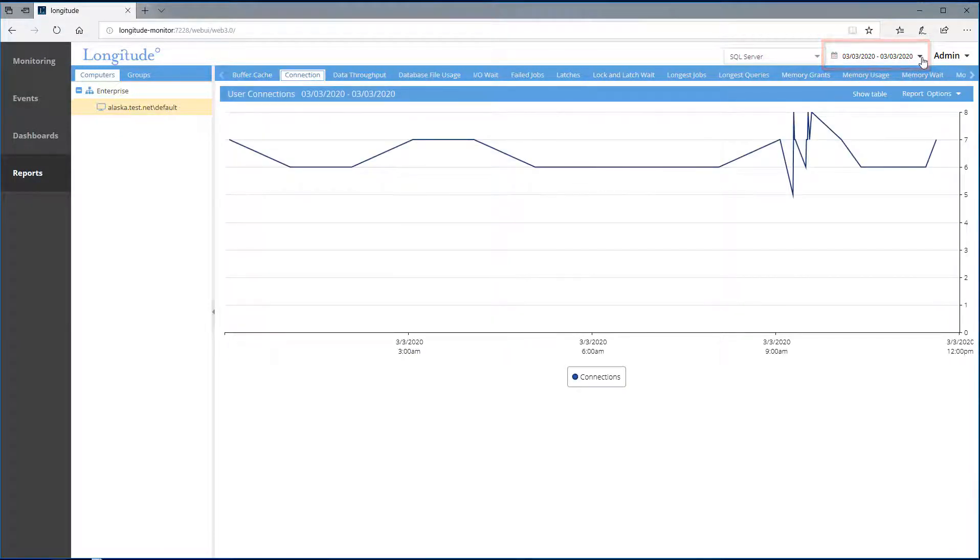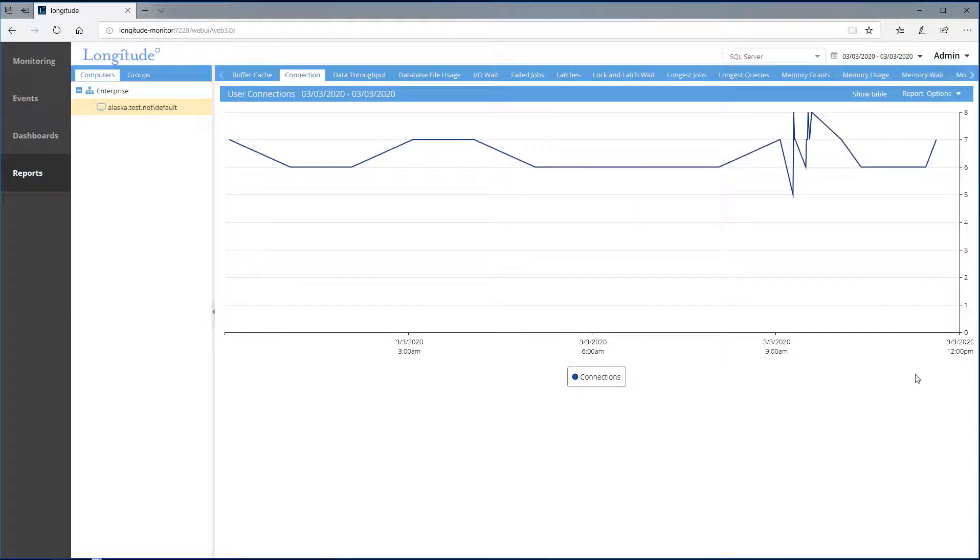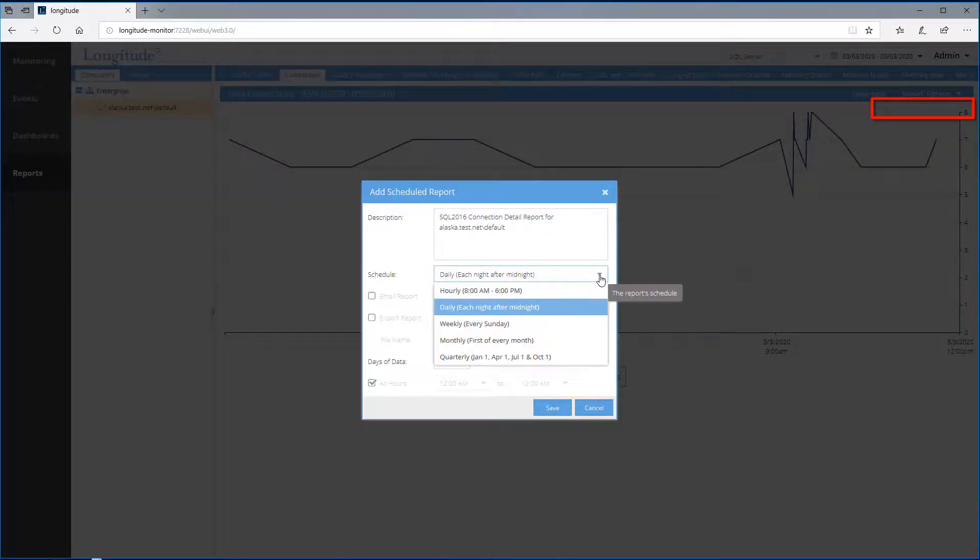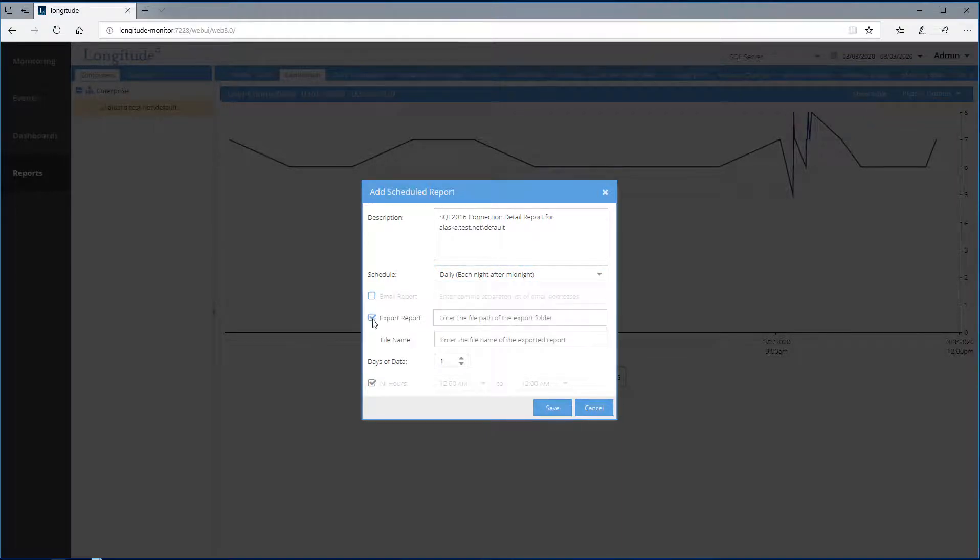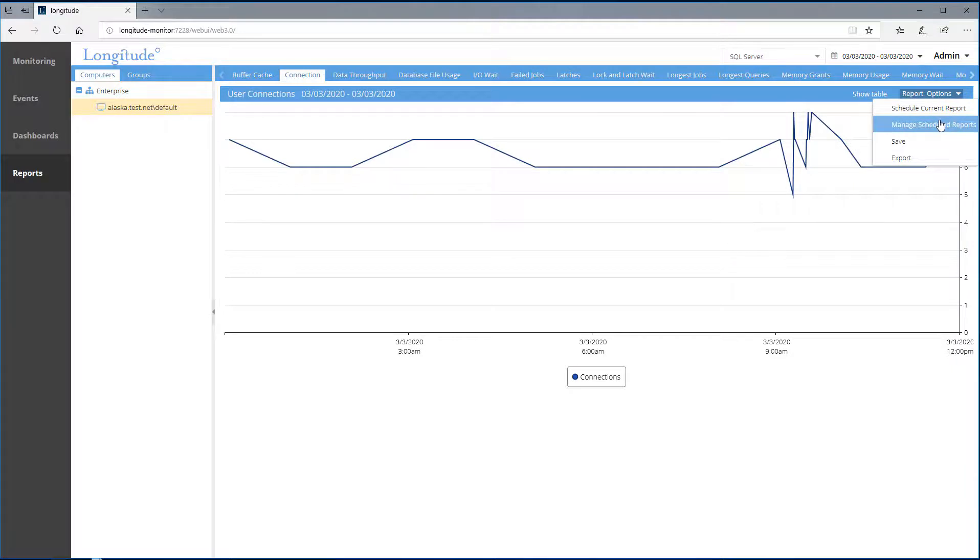Notice we can go back in time. We can also schedule the report and run it in batch. We can have the report emailed. We can export the report to SharePoint. Also note that Longitude publishes the reports in the portal as well.